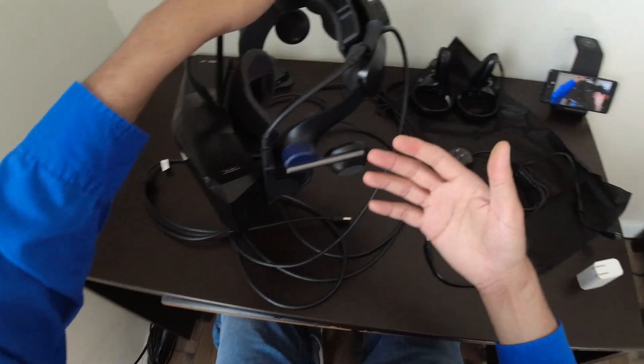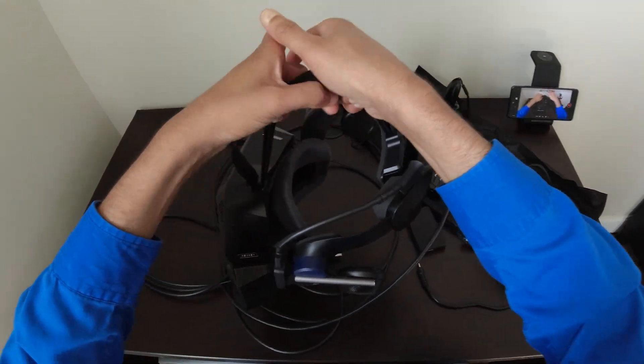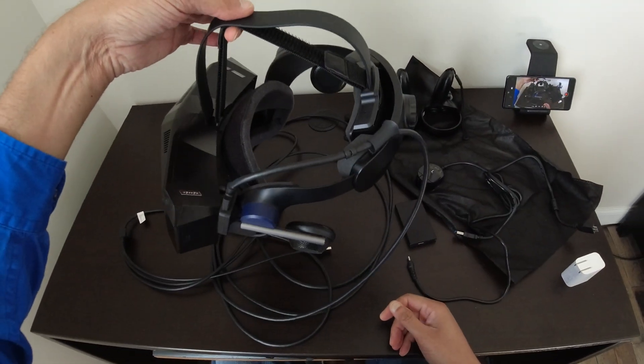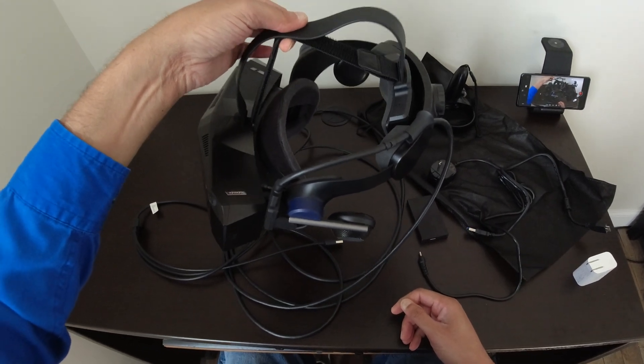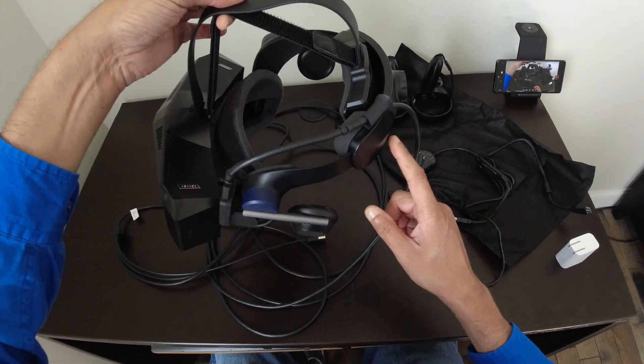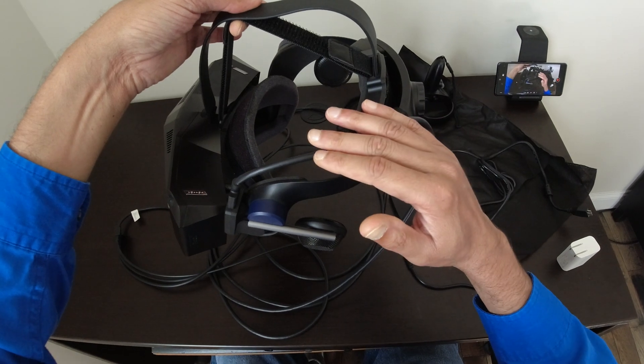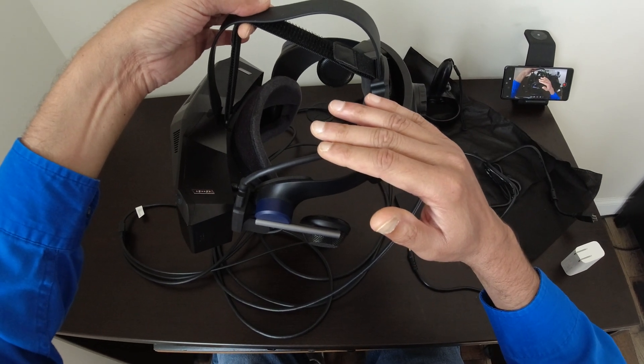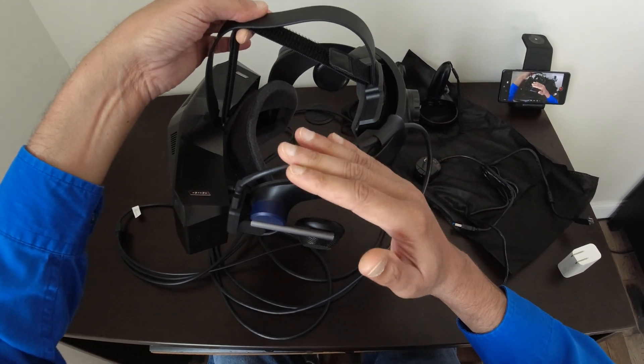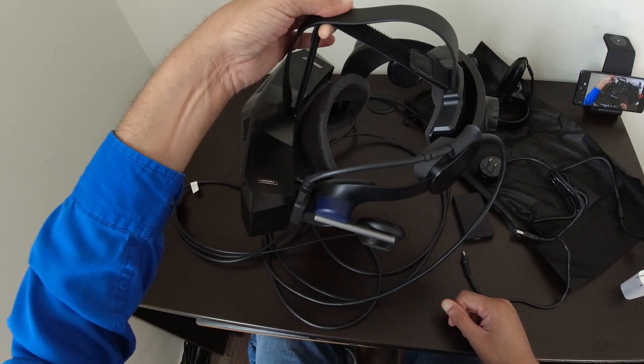So this headset is pretty heavy. This is like one kilo at least, if not more. But the battery back here kind of balances it out and you don't feel the weight on your head.